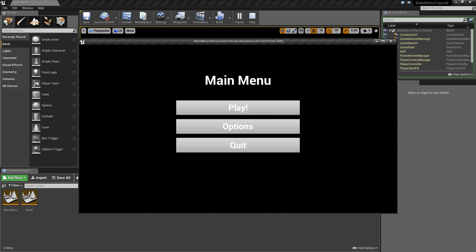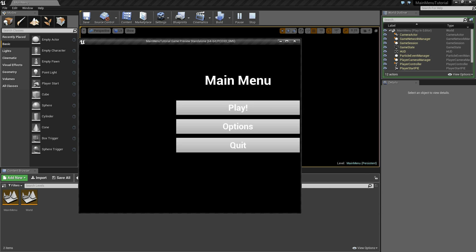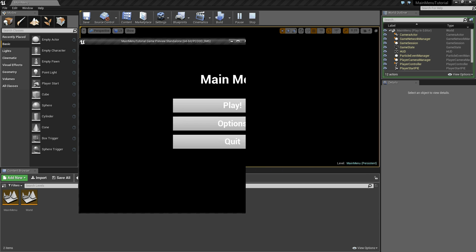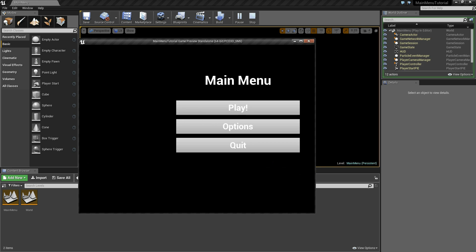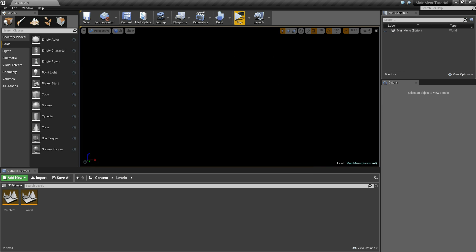Now just a quick pointer before we finish: if I click play it looks fine, but if I resize the window you can see the UI sticks to the corner, which looks really ugly. So let's X out and fix that.